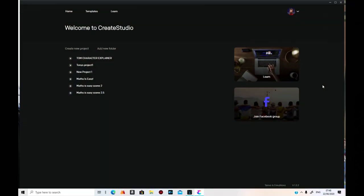Hello, this is Tony of Tony's Music. I'm just starting off the Crouch Studio for you, so I can do a walkthrough for you. As you can see, you've got three things at the top here: Home, Templates, and Learn.